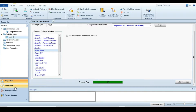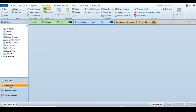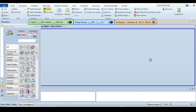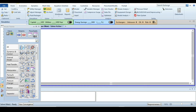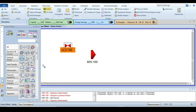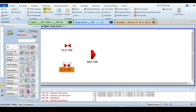Now go to the simulation tab and click on it — you are now in the simulation environment. From the model palette window, select a mixer and drop it into the simulation canvas. Also select three control valves that we will need to build the simulation.